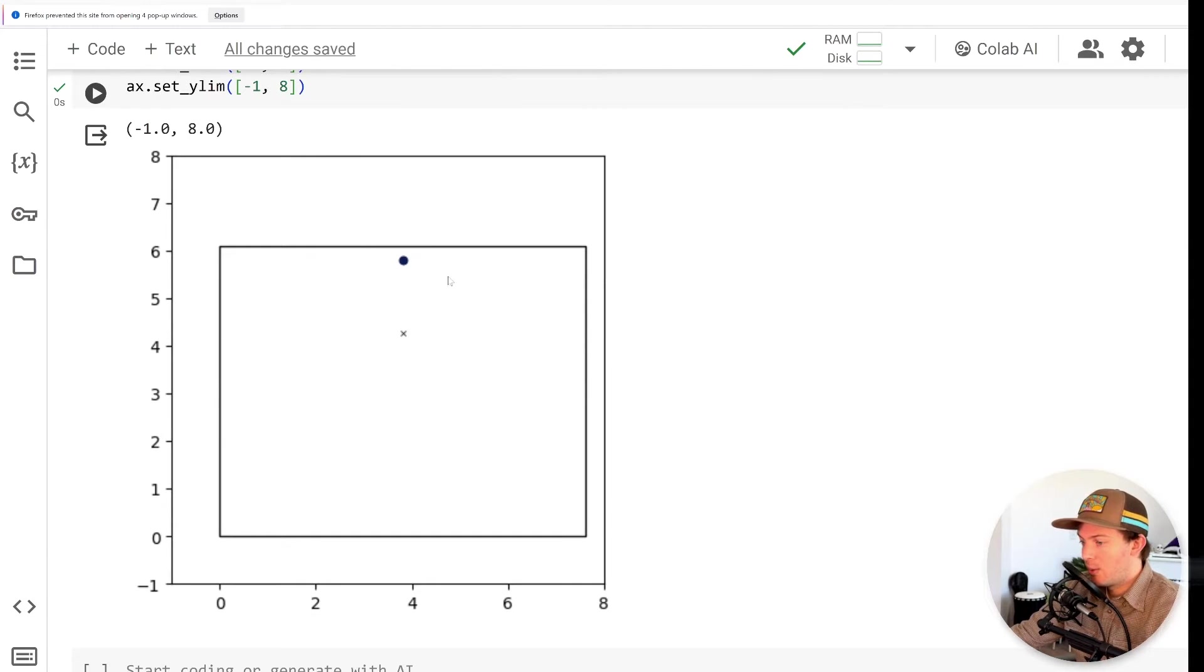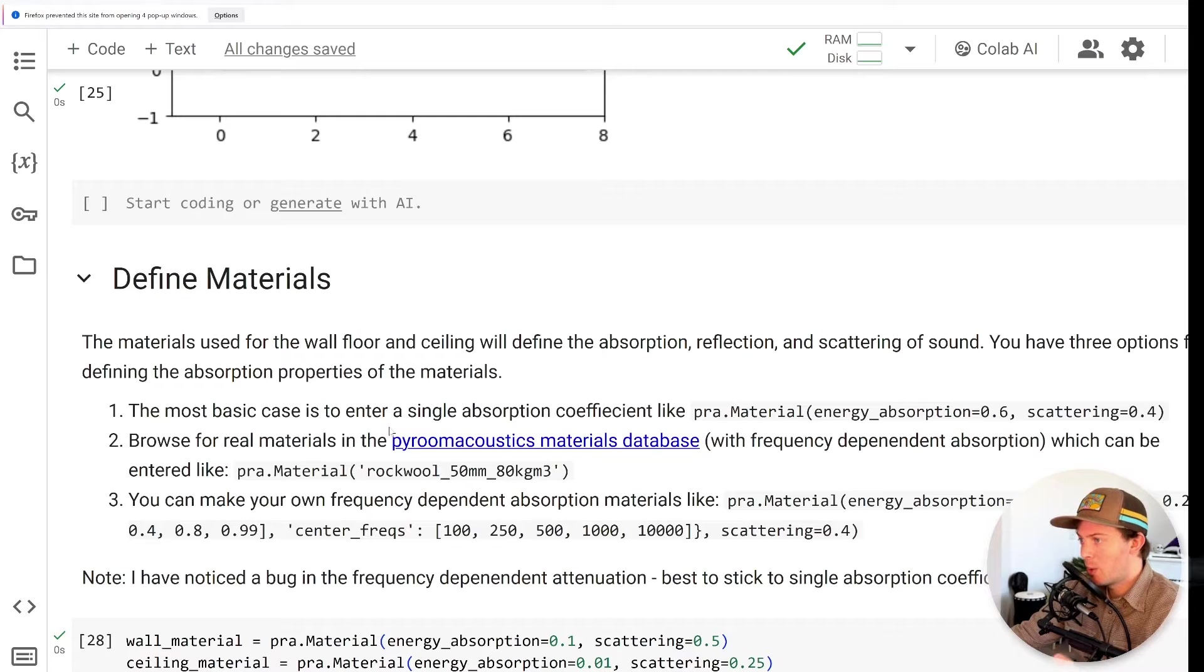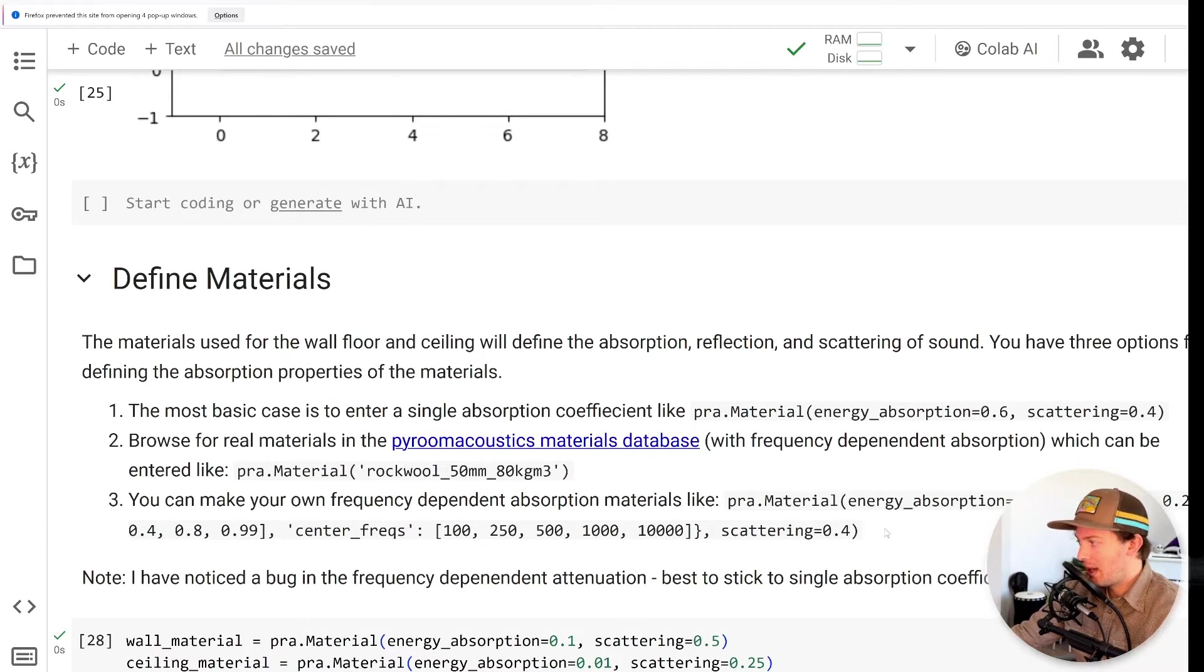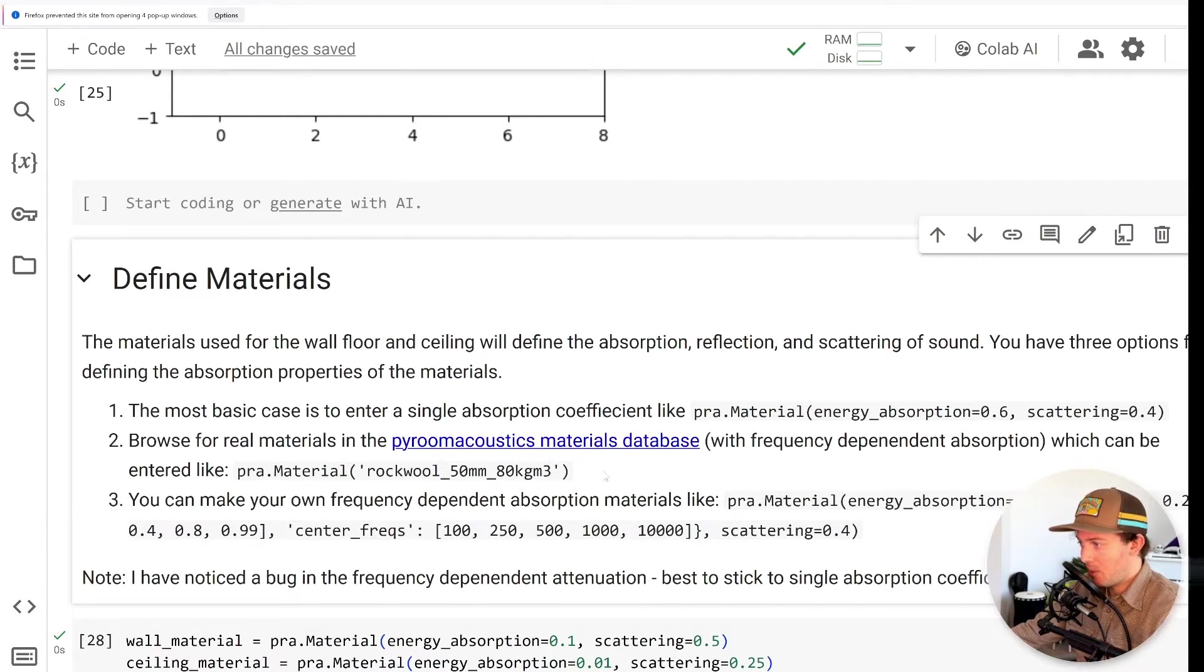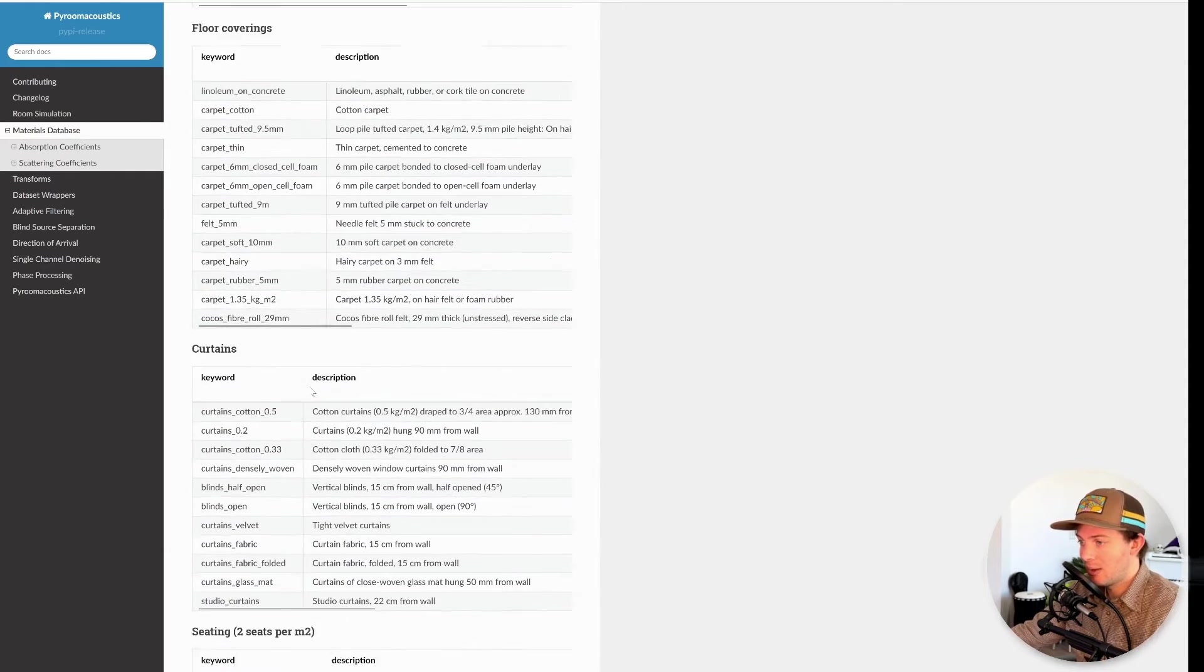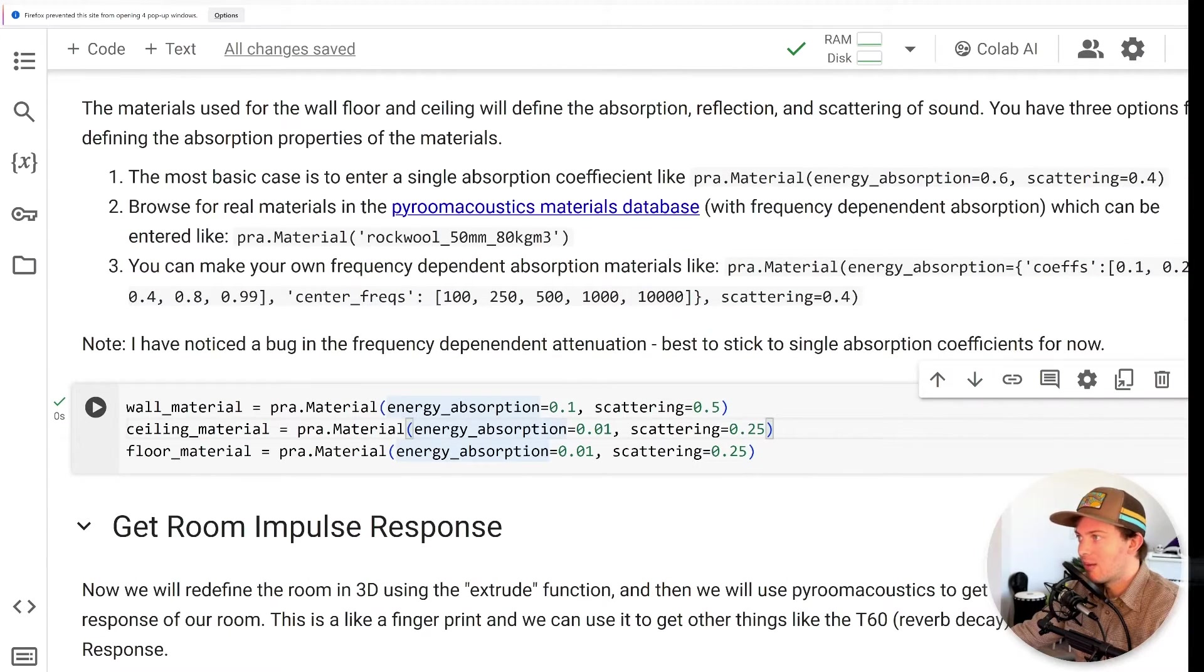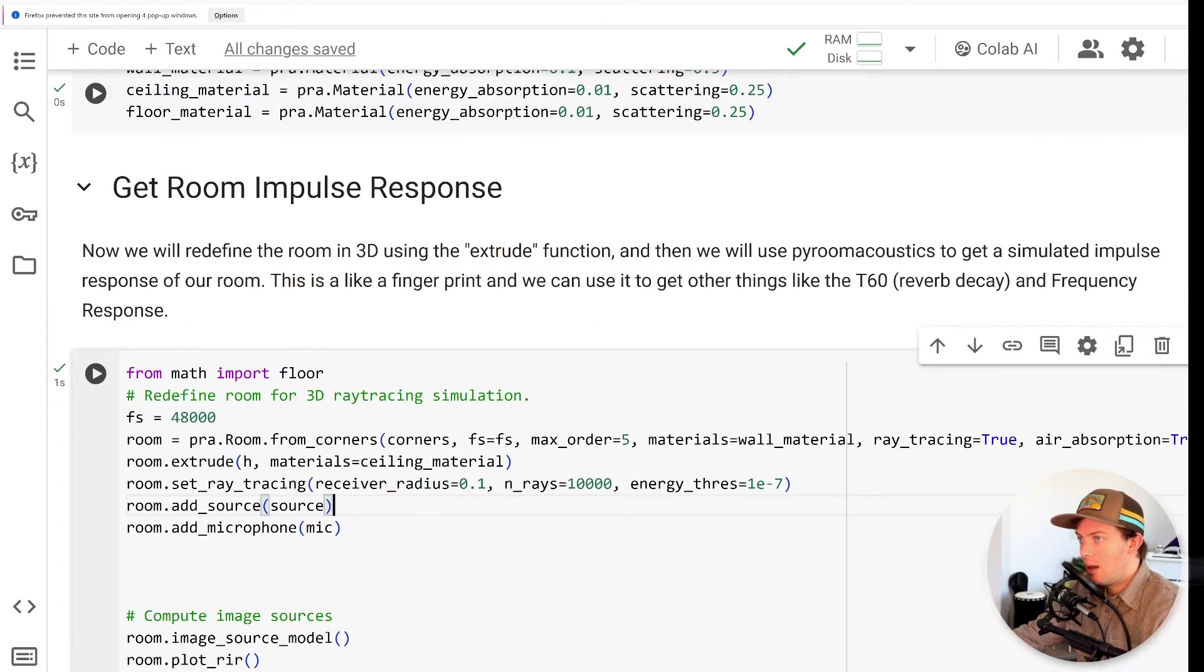Alright, so after you have the room dimensions entered, you're ready to define the materials used in the room. So this is where you can say how absorptive are your walls, how reflective are they, how much do they scatter, and so on. And you can get really advanced in this step where you have frequency dependent absorption. It's actually pretty common for materials to absorb less low frequencies and absorb more high frequencies. So you can put those properties in. You can also base this off of real materials in their database. If you follow this link, you can see all the different materials they have, including common absorbers like mineral wool and rock wool. But in this tutorial, I'm just going to do the most basic version where we just enter one absorption value for all the frequencies.